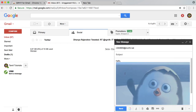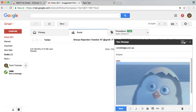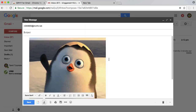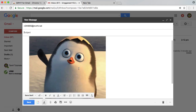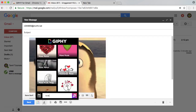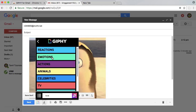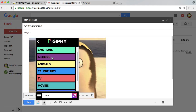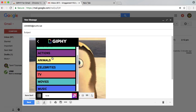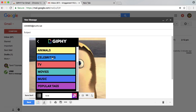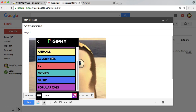We can also add an animated GIF. So we can send them to friends. We have animations here. You can use reactions, emotions, and actions. You can use it.